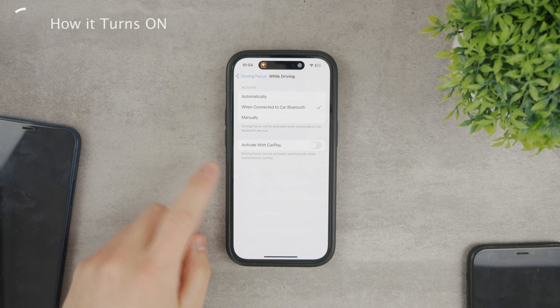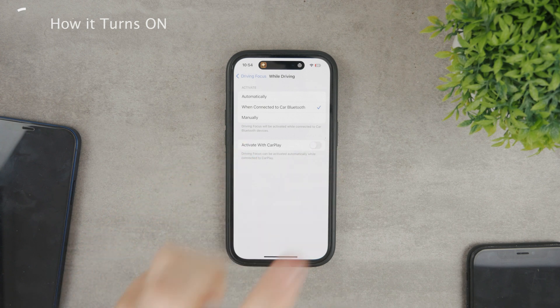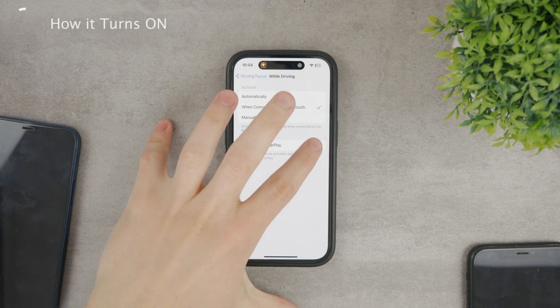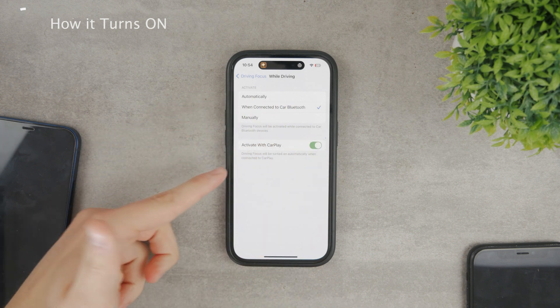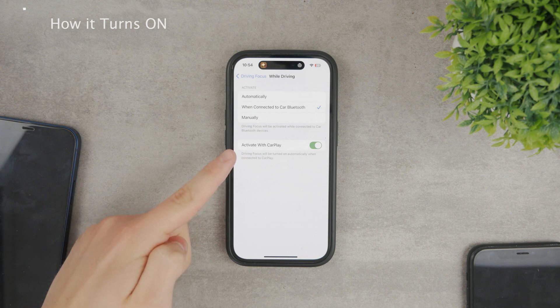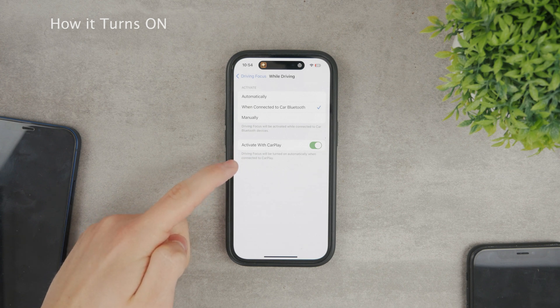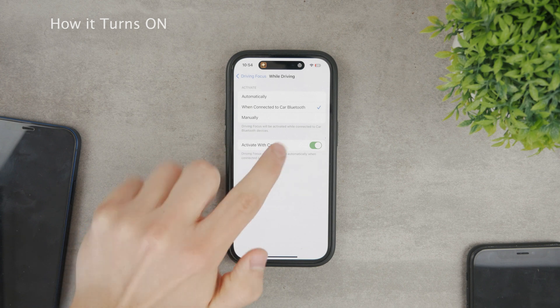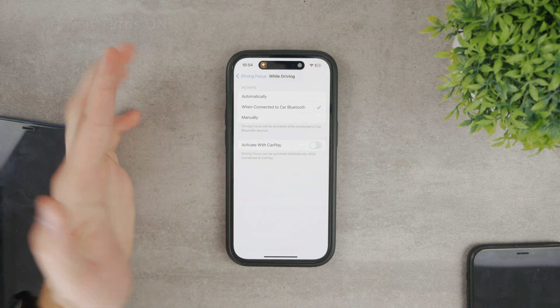The next option is activate with CarPlay, which is basically the very same thing. But this applies to the cars that support Apple CarPlay, while the previous option works even with cars that only have Bluetooth.